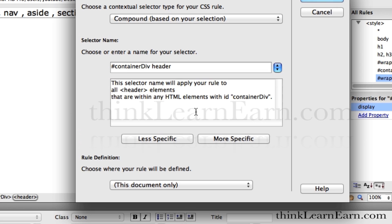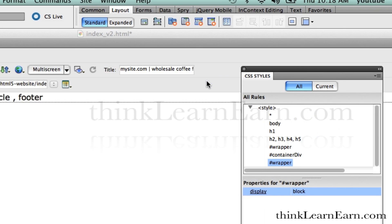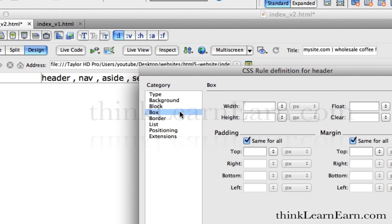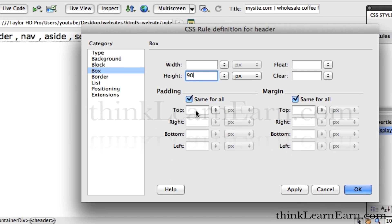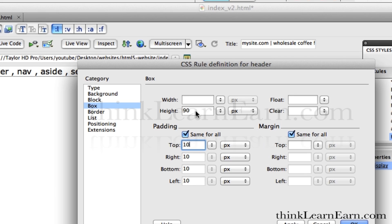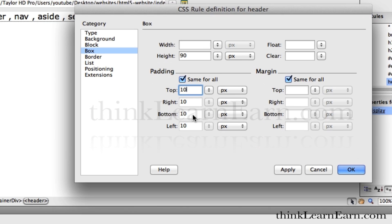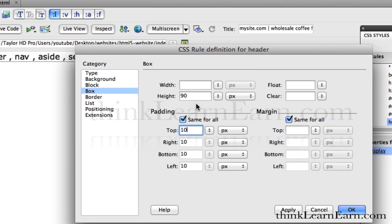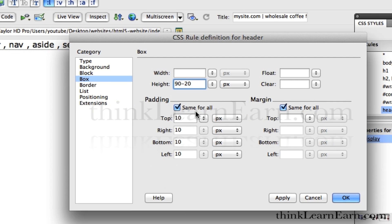Let's do a couple of things with this header tag. First of all, let's make the header tag height 90 pixels. Let's put in 10 pixels of padding. Now, if you recall from previous videos, if you want to retain the 90-pixel height, adding 10px padding top and bottom makes it 110 pixels total. So if you don't want 110 and you do want 90, we have to minus 20 pixels — 10 on the top, 10 on the bottom.